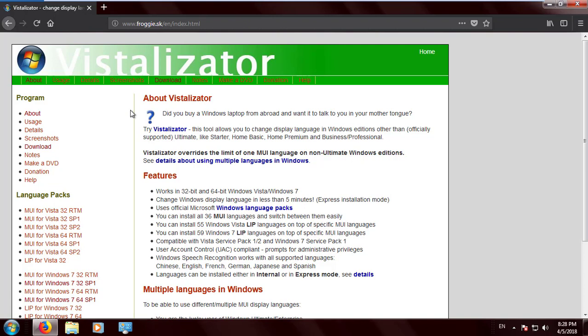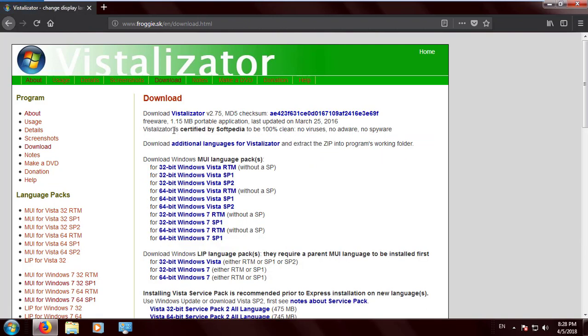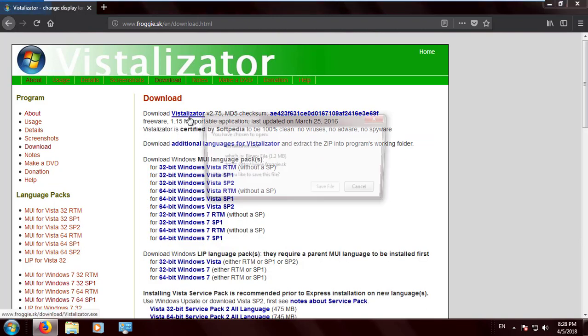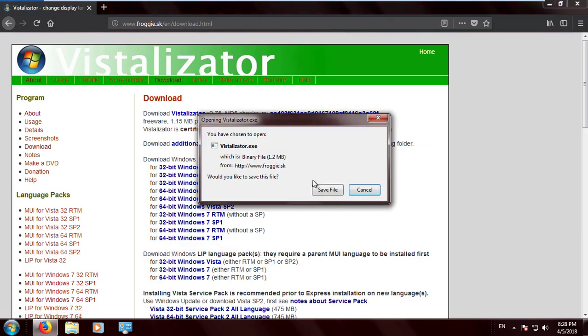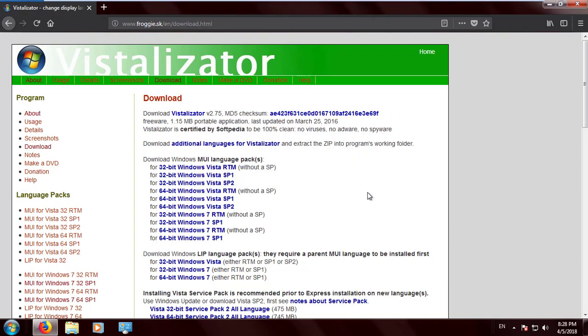When you look at the website page, click on Vistalizator, the blue-fonted word here, and then click it again and save it to your downloads.